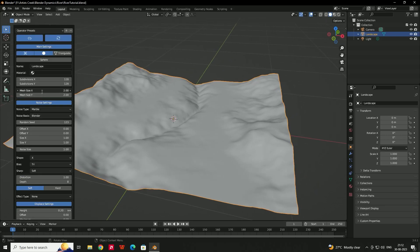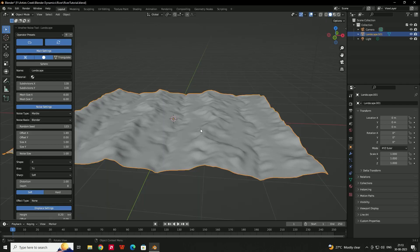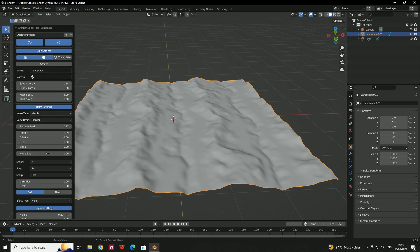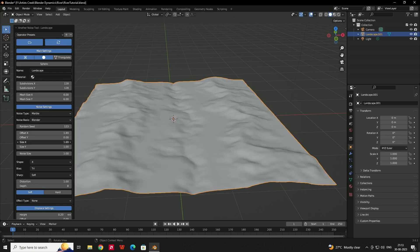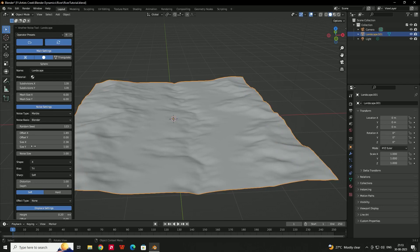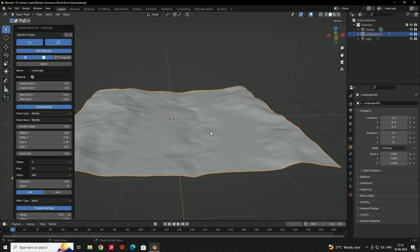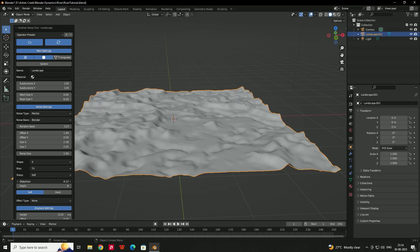If you want to increase the size of this river, here you can see there is an option called Mesh Size — I'll give the value like 6 by 6. Also if you want to make any changes to the texture, you can use the Size option according to your requirement. There is also a Distortion option to increase or decrease the distortion of this river.